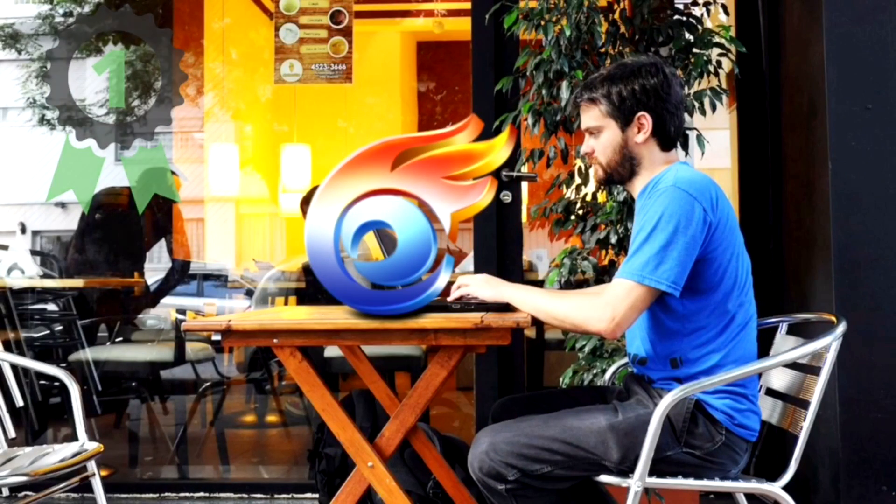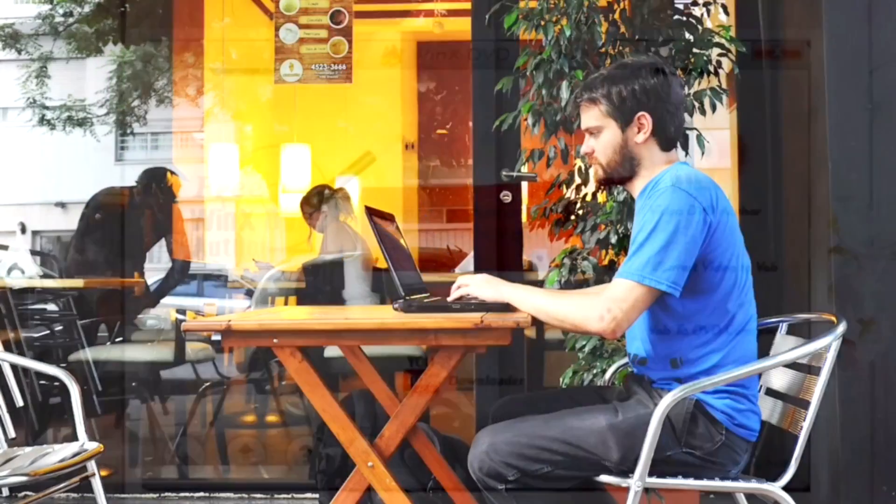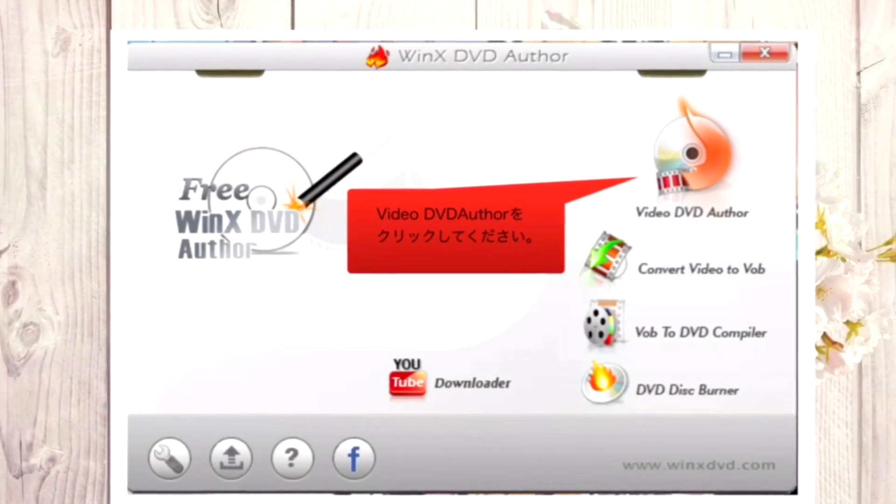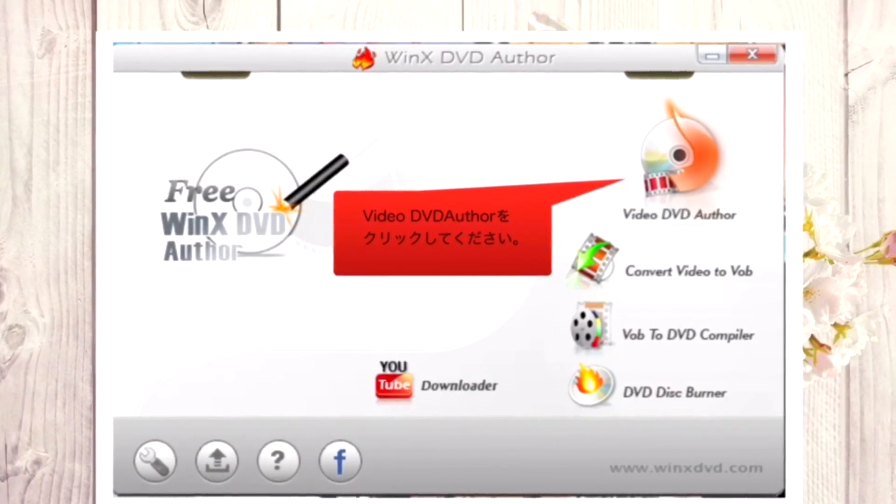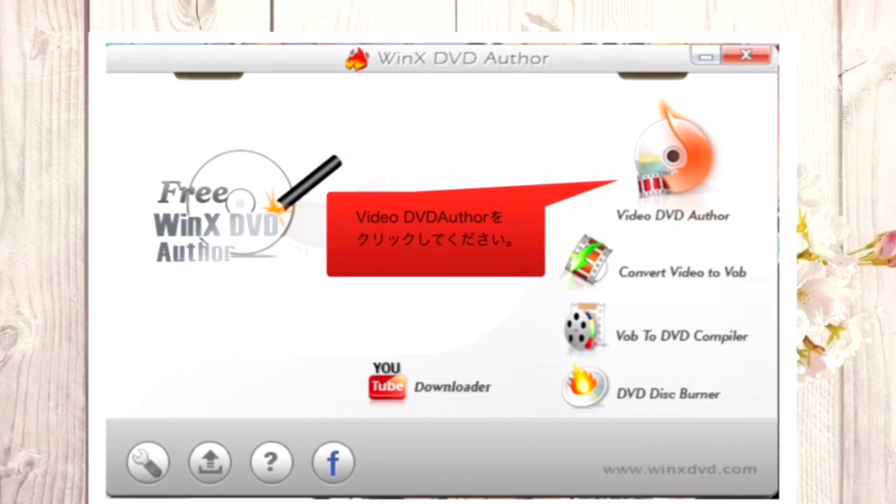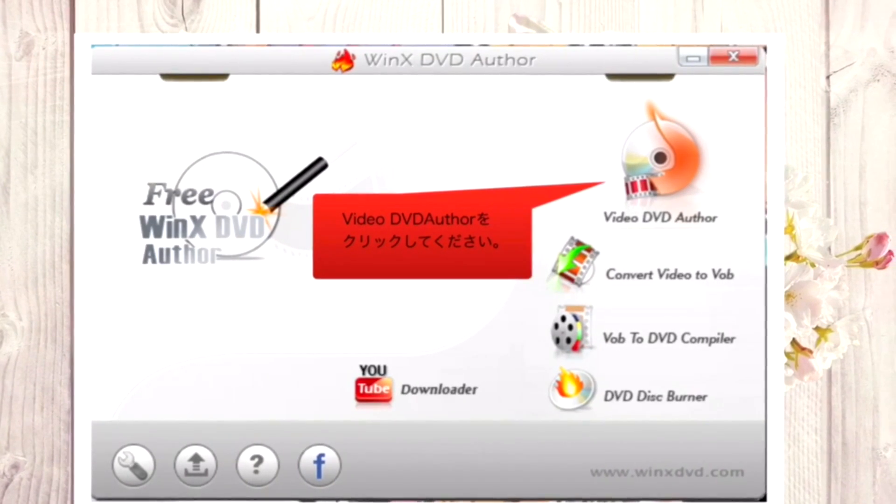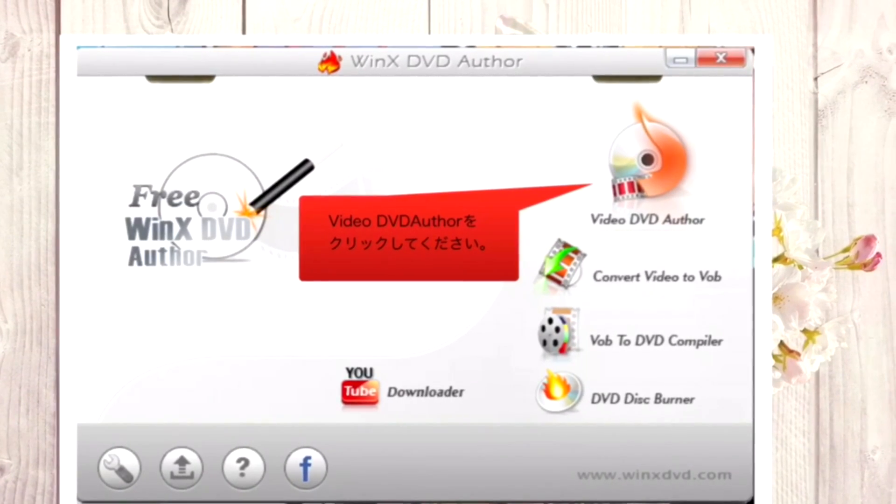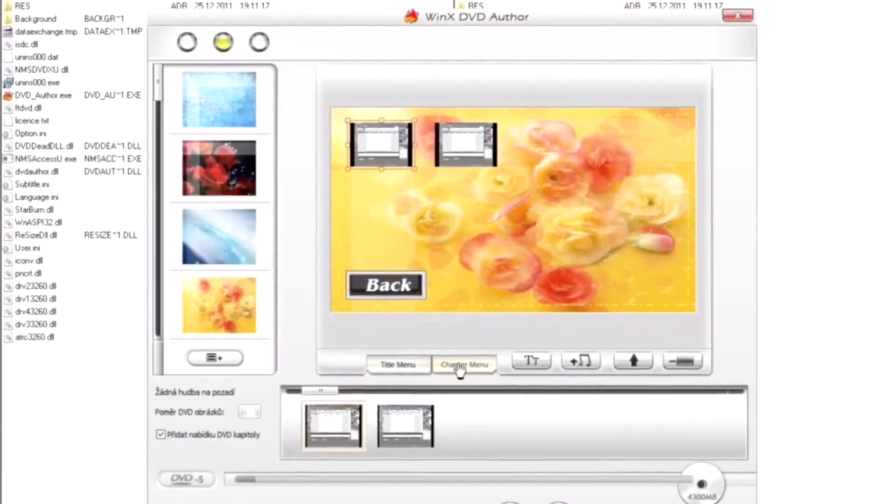If you want a free DVD burner for creating video DVDs, WinX DVD Author is the tool for you. It can be used to transfer just about any video file like MKV, MP4, FLV, MPEG, and MRV.